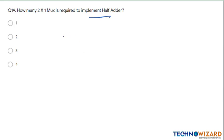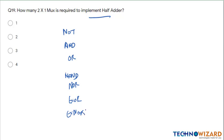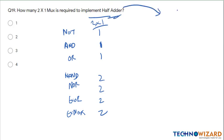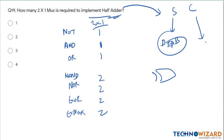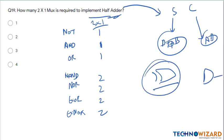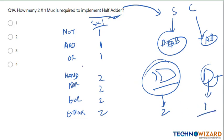Question 19: how many 2×1 multiplexers are required to implement a half adder? For a half adder: the sum output is A XOR B — uses an XOR gate — and carry is A AND B — uses an AND gate. To implement an XOR gate we need 2 multiplexers and for the AND gate we require 1. Therefore total 3 two-by-one multiplexers are required to implement a half adder. Therefore option C is the correct answer.